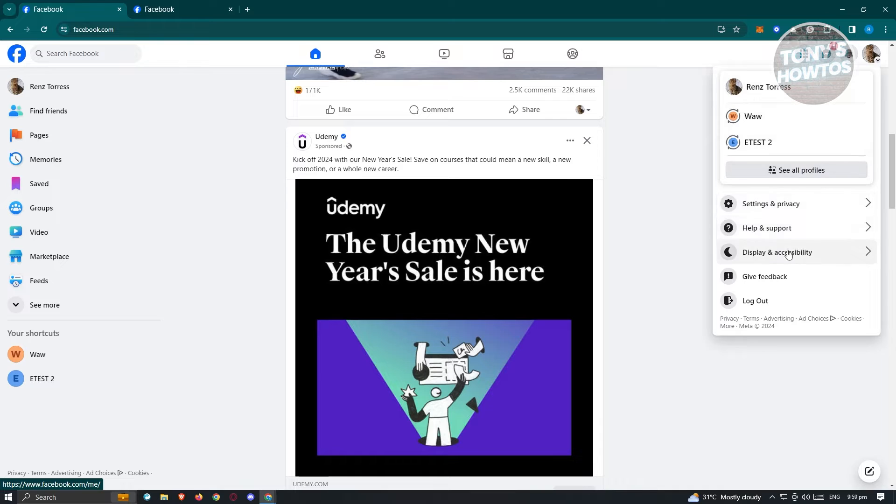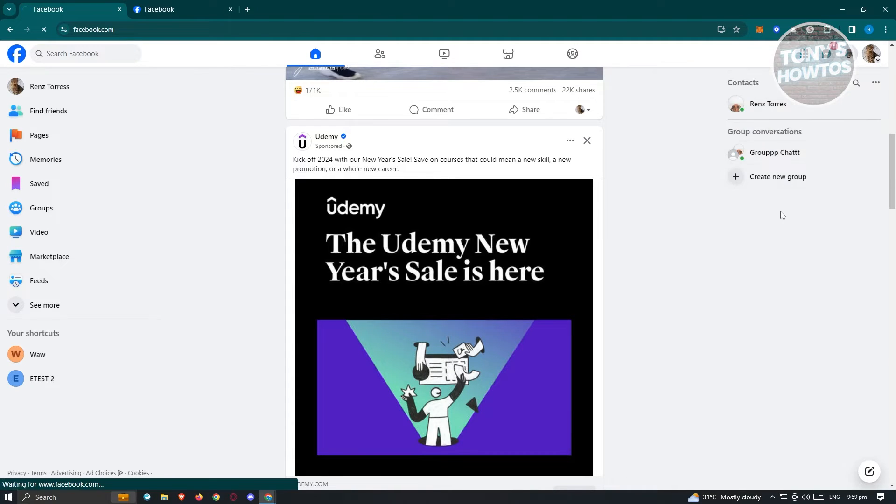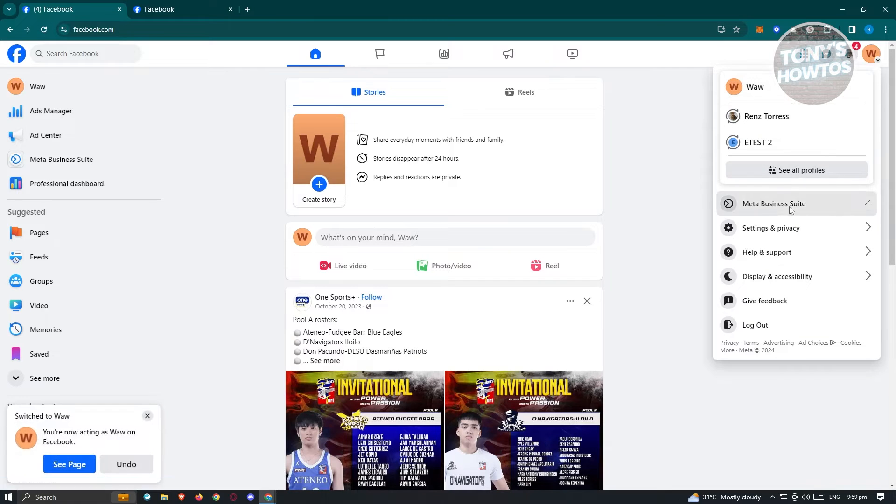If you don't see it there, you can usually access the section for any page. Just click on it, and from here we need to access Meta Business Suite.